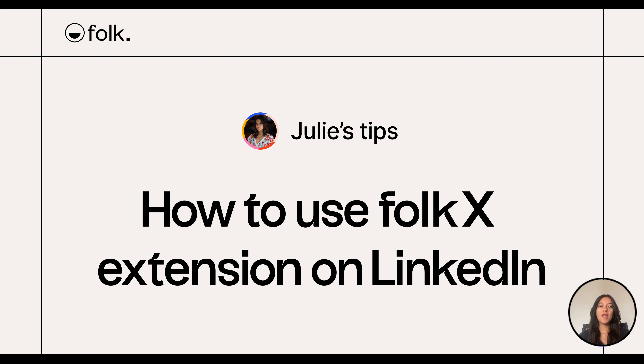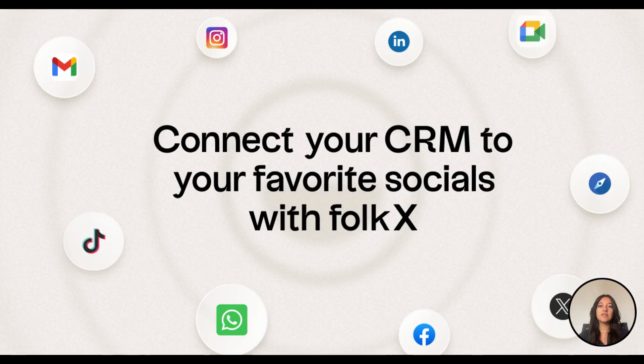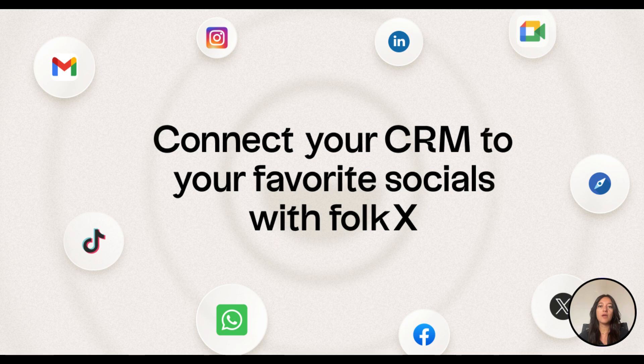With FolkX, you can easily capture contacts into your Folk CRM wherever you are on the web. It works on socials like LinkedIn, Sales Navigator, X, Instagram, TikTok, Facebook, and on Gmail, Google Meet, WhatsApp, and even any websites.